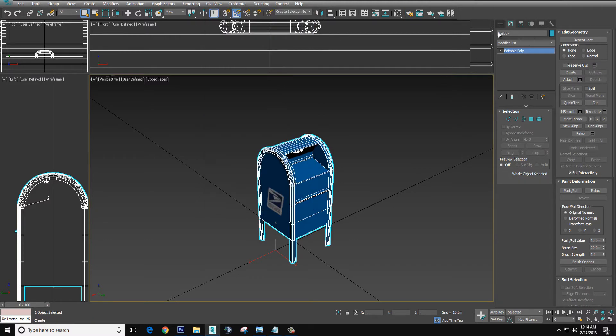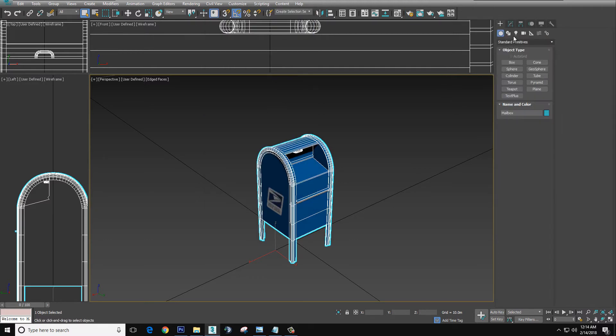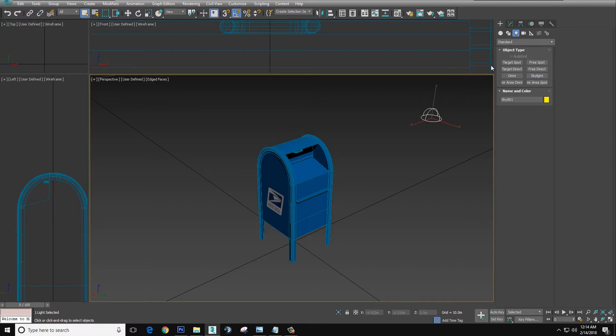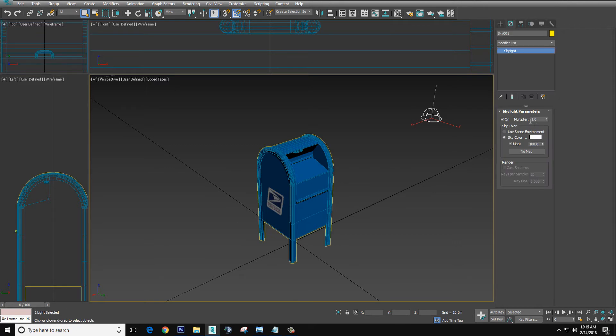Now we're going to add a light source. Go here. It should be standard and light, a skylight. Just 1.0 multiplier. We don't touch anything at the other settings.